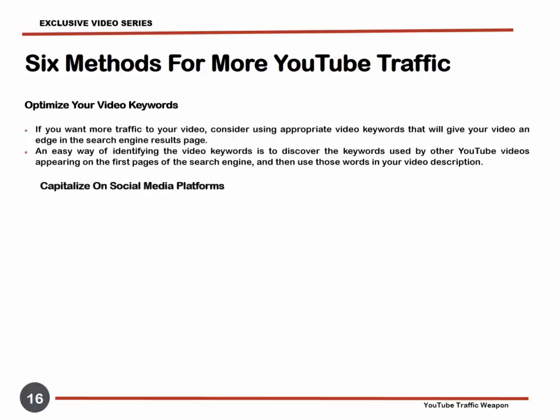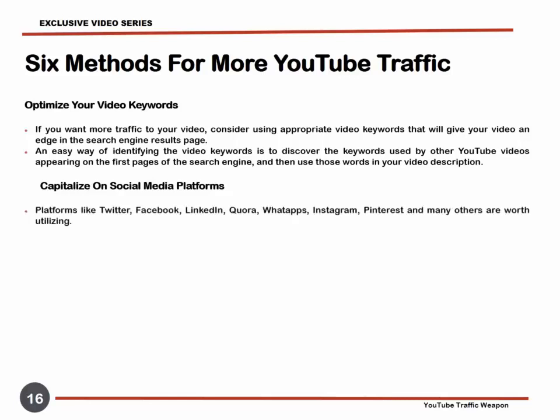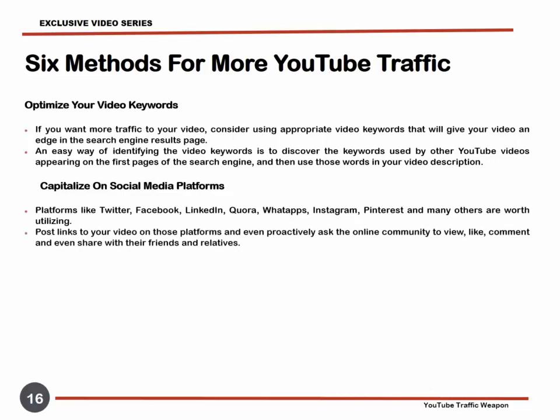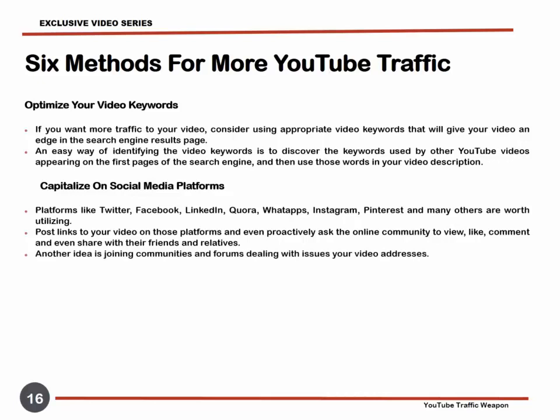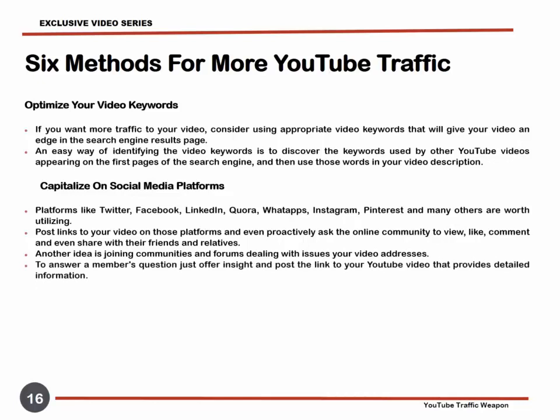Capitalize on Social Media Platforms. Social media platforms are useful tools for getting the message out to the masses. Platforms like Twitter, Facebook, LinkedIn, Quora, WhatsApp, Instagram, Pinterest, and many others are worth utilizing. Post links to your video on those platforms and even proactively ask the online community to view, like, comment, and even share with their friends and relatives. However, be careful not to spam the social media accounts of other users. A novel idea is joining communities and forums dealing with issues your video addresses. To a member's question, offer valuable answers and post a link to your YouTube video that provides detailed information.